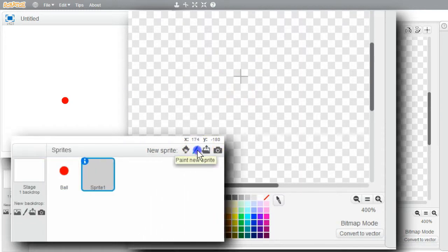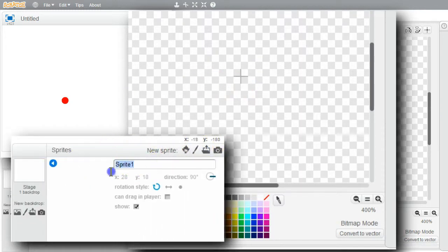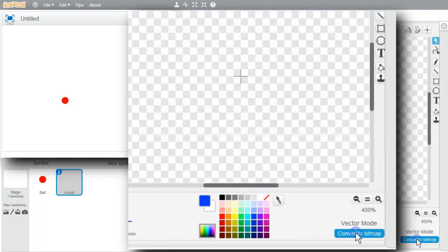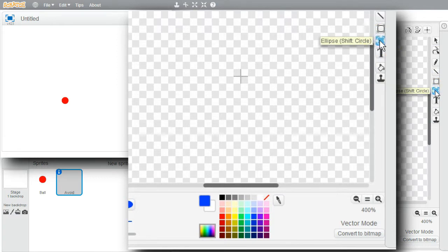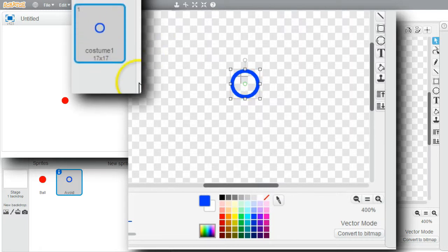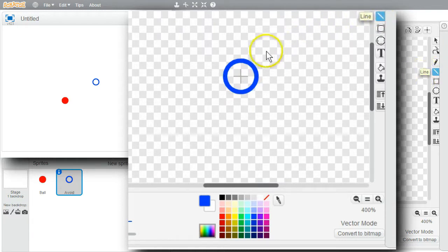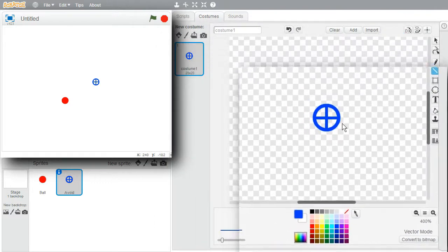I'll paint another sprite and call it Avoid. I'll make it blue and use vector mode again. I'll select the ellipse tool and use the shift key to make a circle — I'd like it to be 20 by 20. After resizing and moving it to the center, I'll draw a vertical line and a horizontal line. It's already centered, so I'm finished creating its costume.